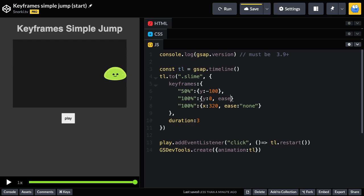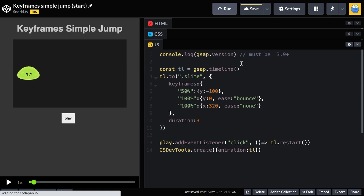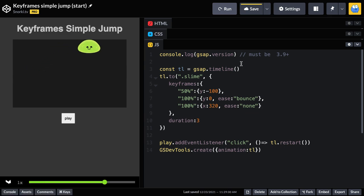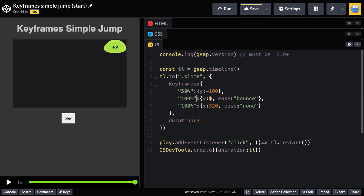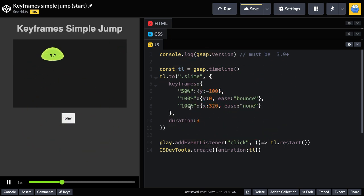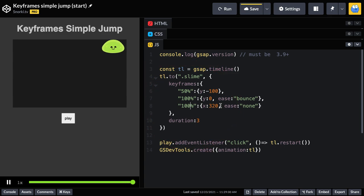So with two different animations at 100%, look what we're going to get. You'll see that this one here that we just added going back down to a Y of zero with a bounce totally got overwritten by the second one here. So quick little tip, don't use two identical keyframe values.